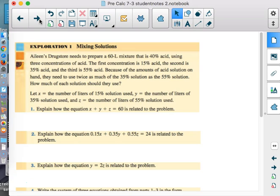Now for mixture problems — some of your favorites. Eileen's Drugstore needs to prepare a 60-liter mixture that is 40% acid using three different concentrations: 15% acid, 35% acid, and 55% acid. Because of the amounts on hand, they'll have to use twice as much of the 35% solution as the 55% solution — the jug of 55% didn't have enough.